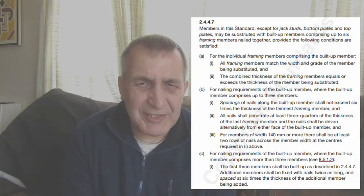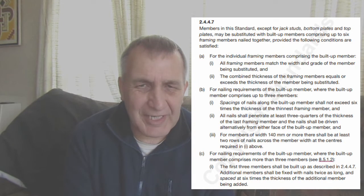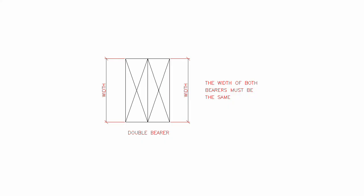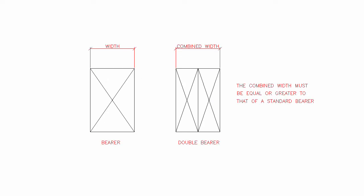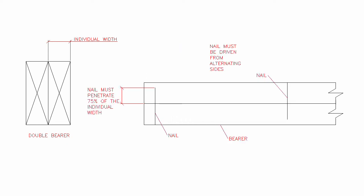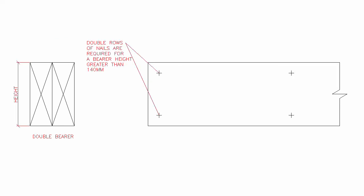Double bearers can be used, but there's regulations on how these bearers must be used. These are set out in NZS 3604 clause 2.4.4.7. The width of both bearers must be the same. The combined width must be equal or greater to that of a standard bearer. The nail spacing must not be more than six times the individual width of the bearers. The nails must penetrate at least 75% of the last member and be driven in from different sides. And there needs to be a second row of nails if the bearer is greater than 140mm high.